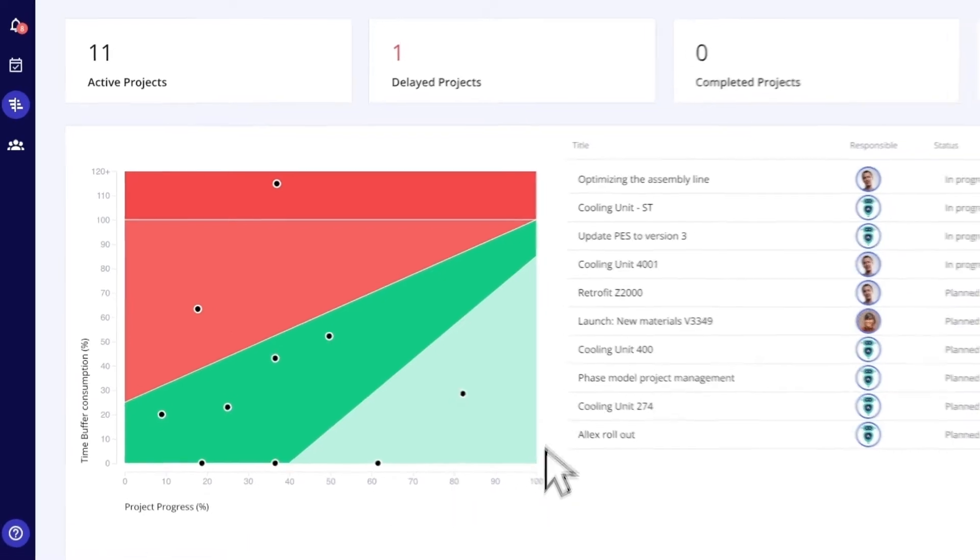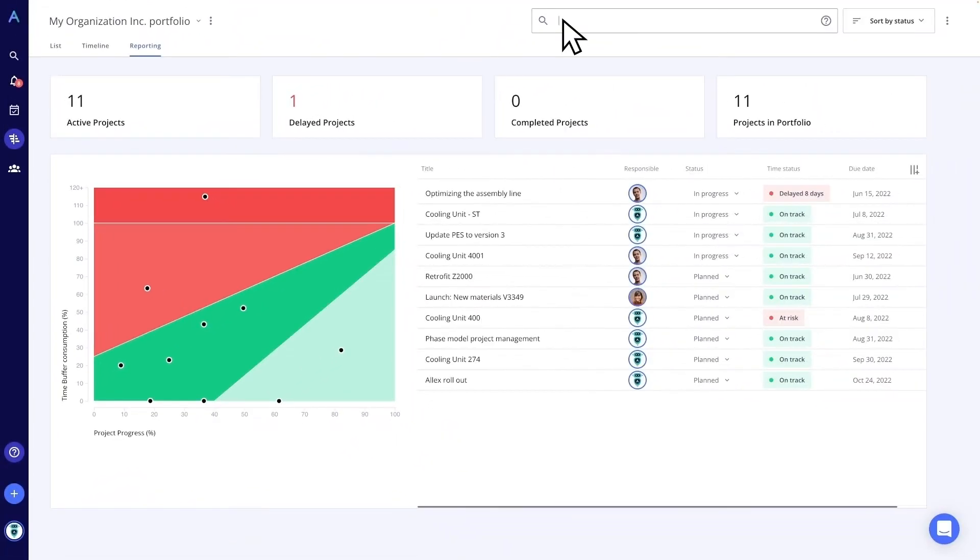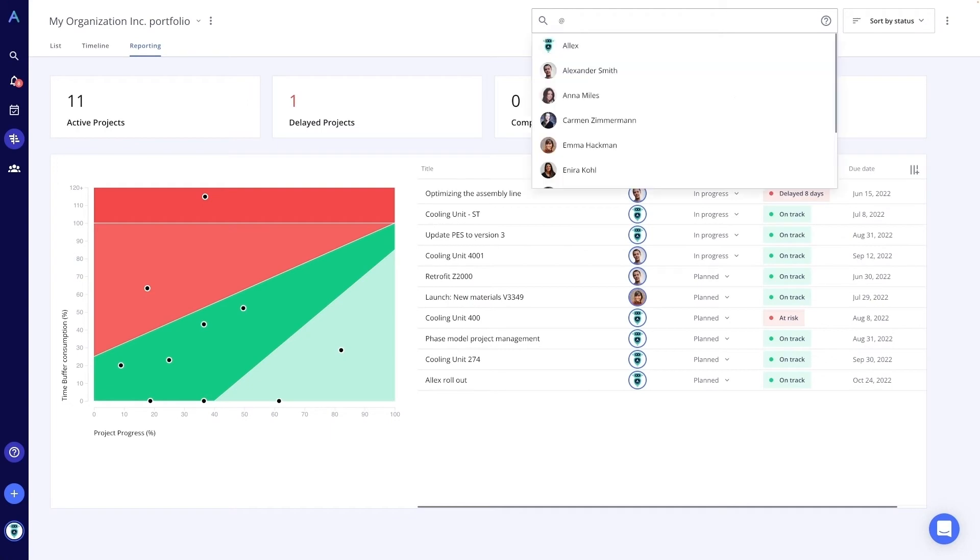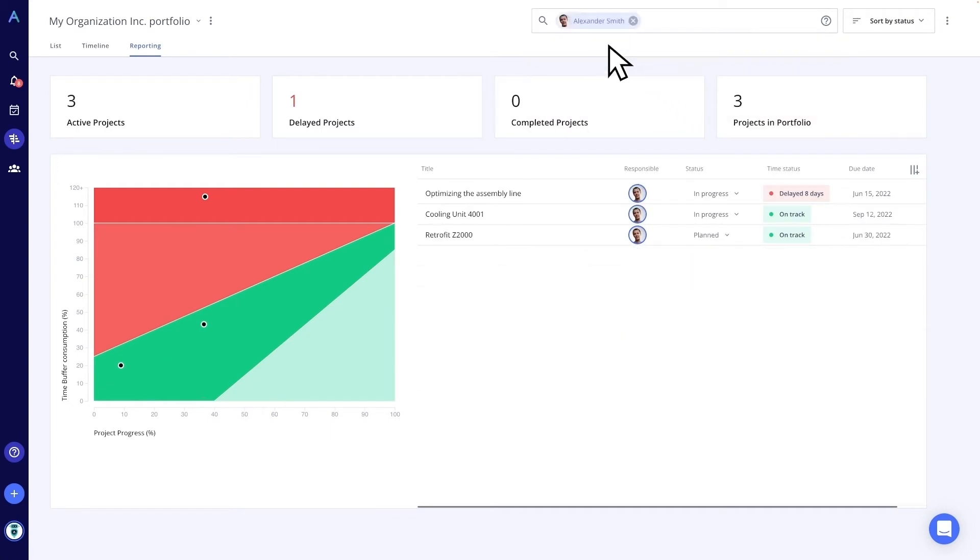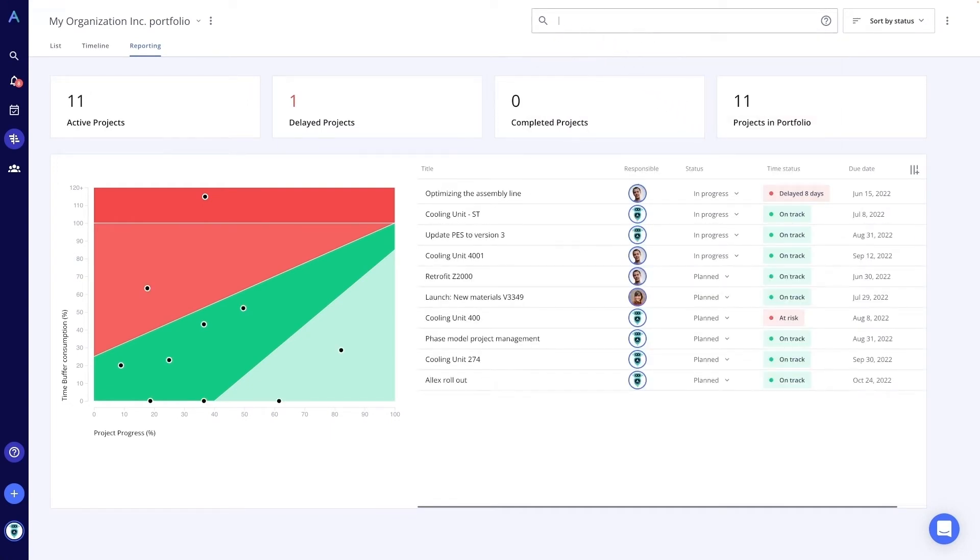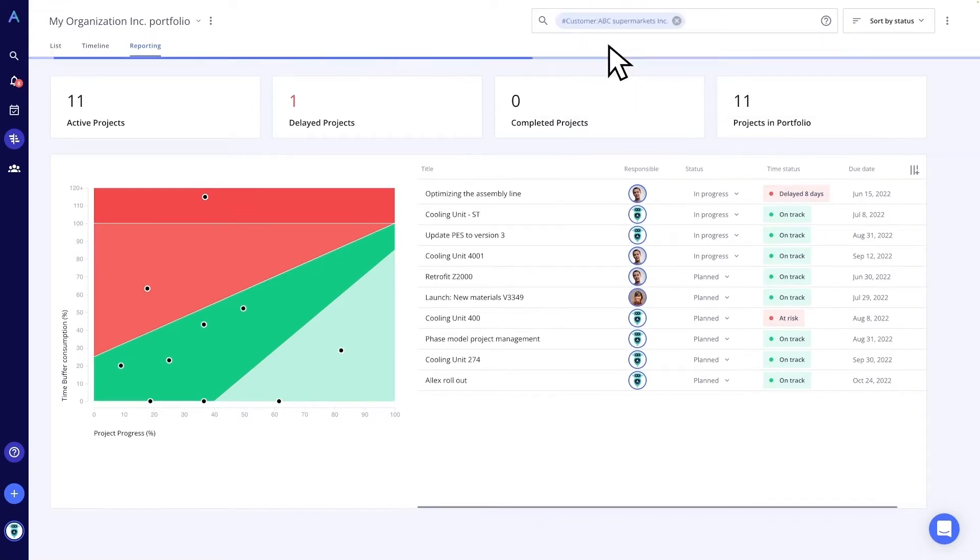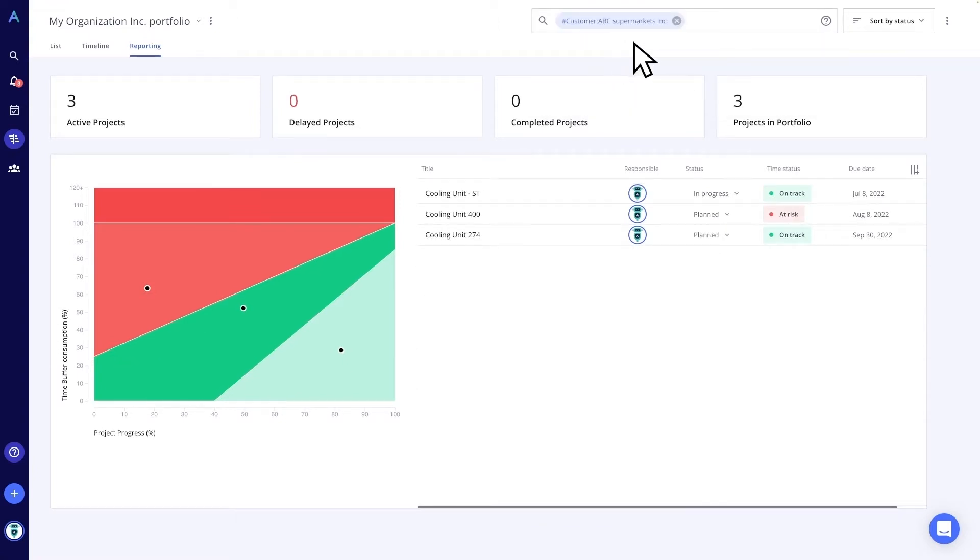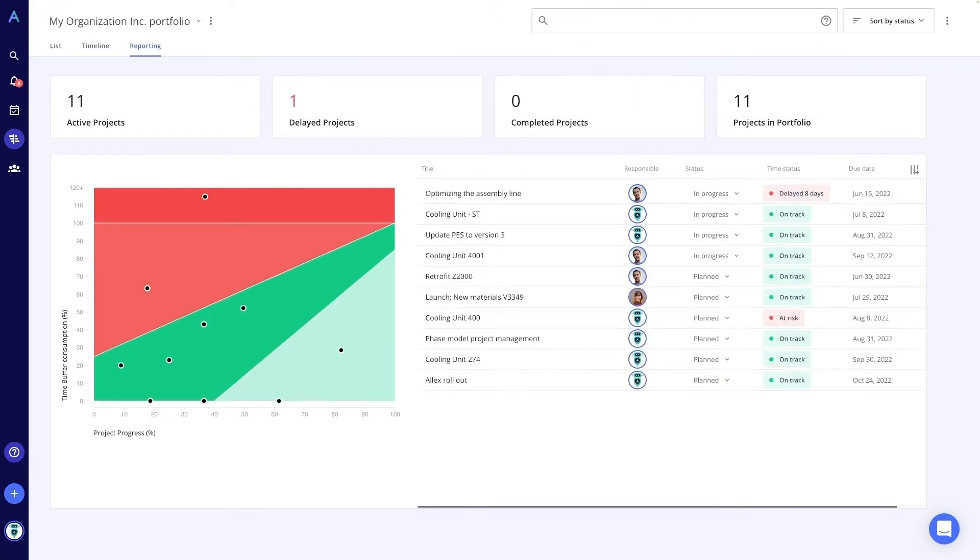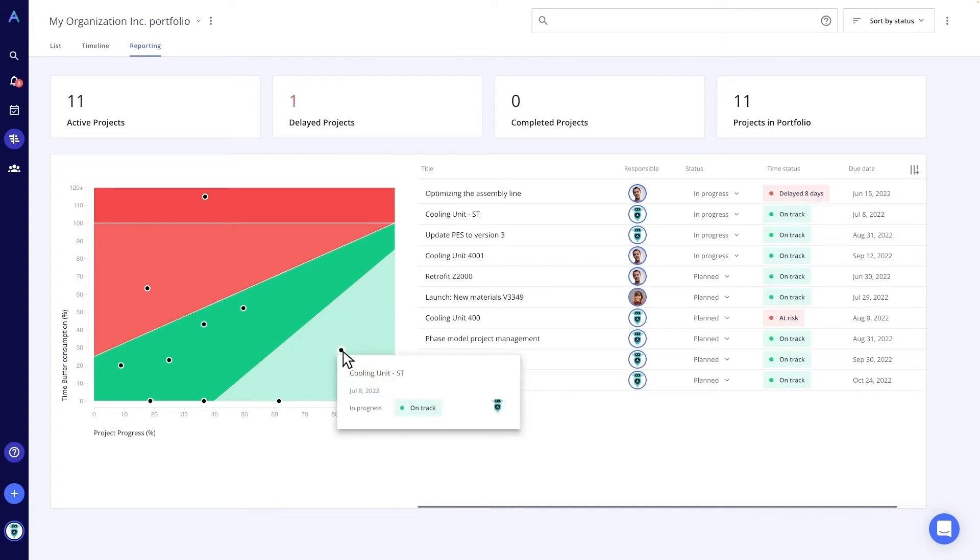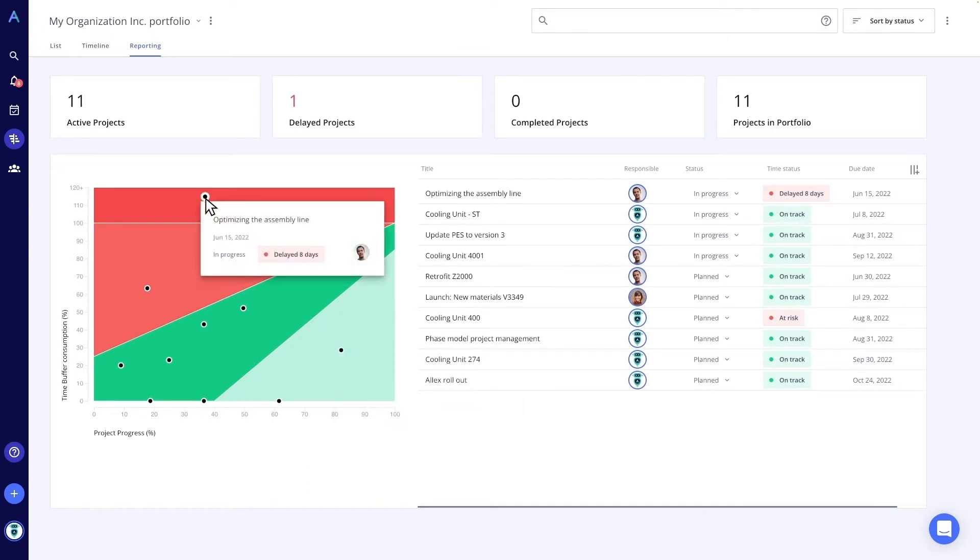For example, we take a look at all projects of our project manager, Mr. Smith, or at all projects for a certain customer. Overall, our management has a good overview of which projects are running according to plan, how many are in the red, and which are no longer salvageable at all.